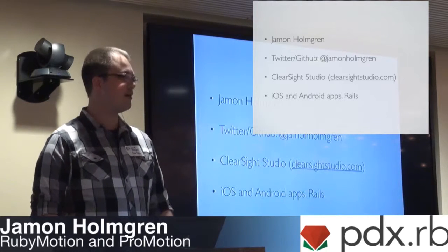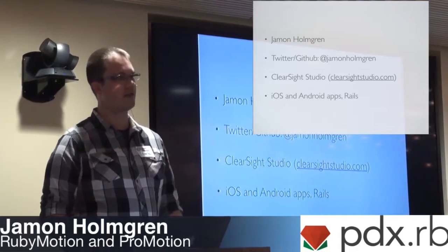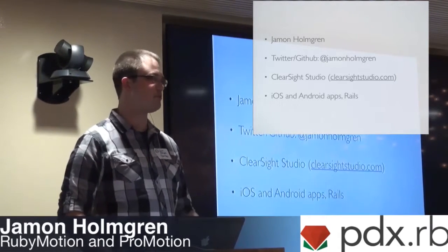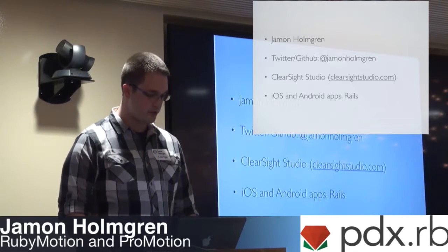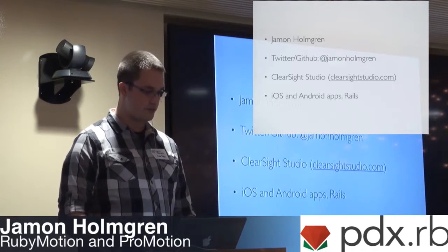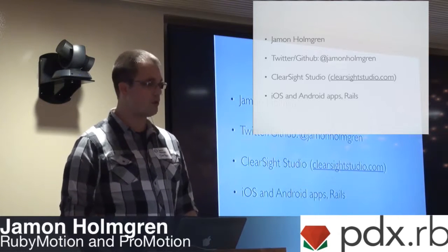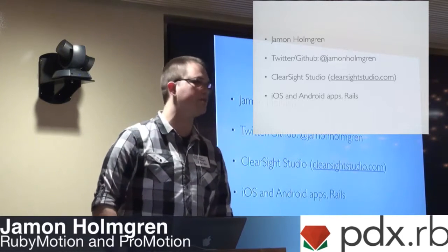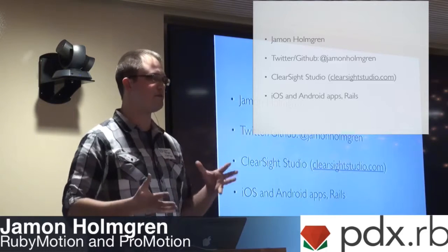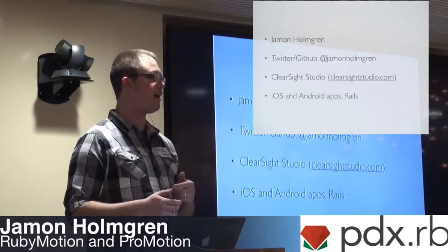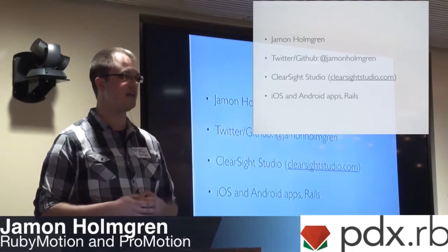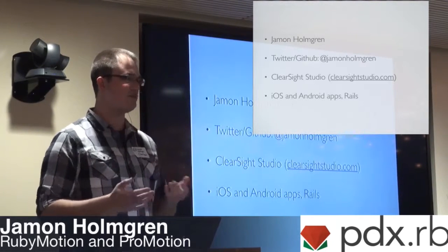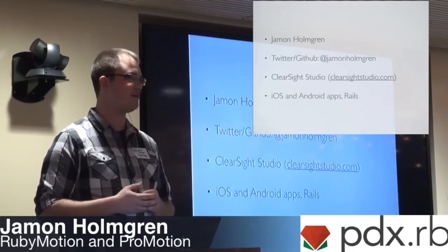I am the owner of ClearSight Studio across the river, actually, in Vancouver, Washington. We do iOS, Android, Rails, Middleman, lots of Ruby over there. You can find me on Twitter, Jamon Holmgren, and GitHub as well. This talk is going to be about RubyMotion, but more specifically about a gem that I made with some of my guys at ClearSight.